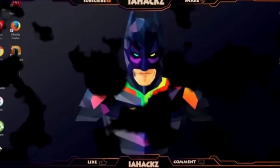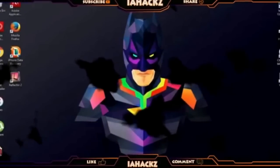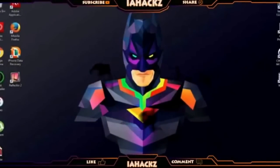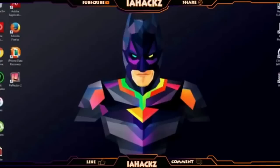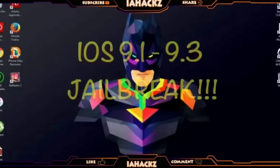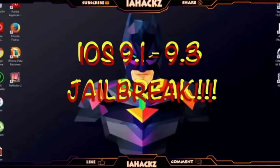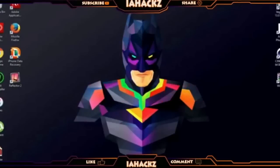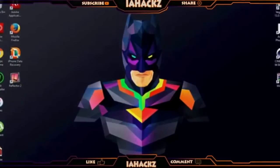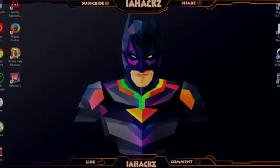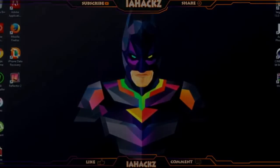What's up guys, welcome back to iohacks. Today I've got an awesome video for you on how to jailbreak iOS 9.1 to iOS 9.3. Yes, that's right, Pangu has finally achieved it and the jailbreak has come out. There may be some problems with iOS 9.3, so here's the preview.